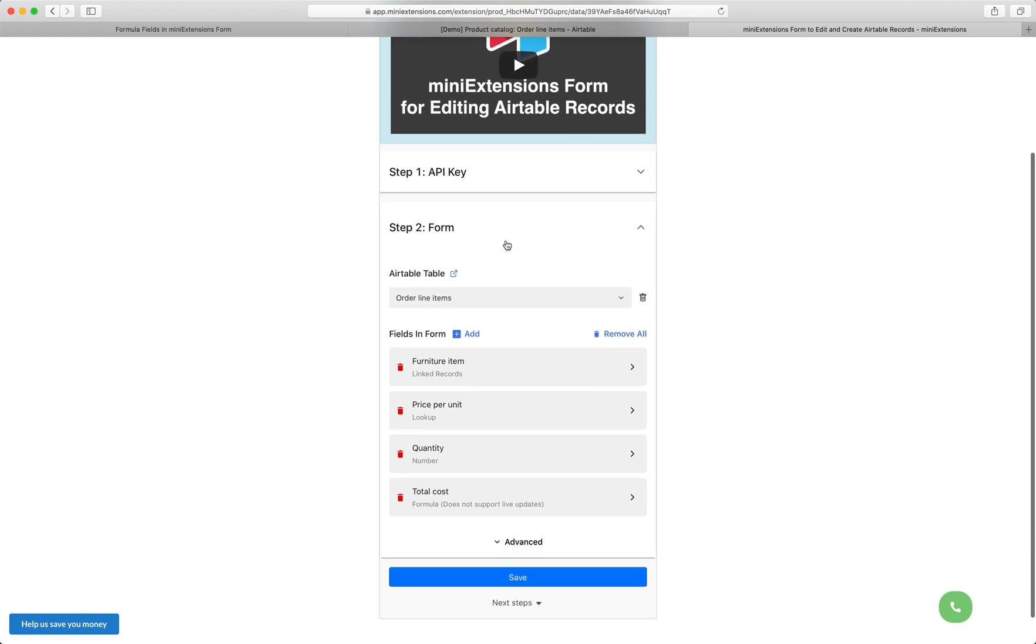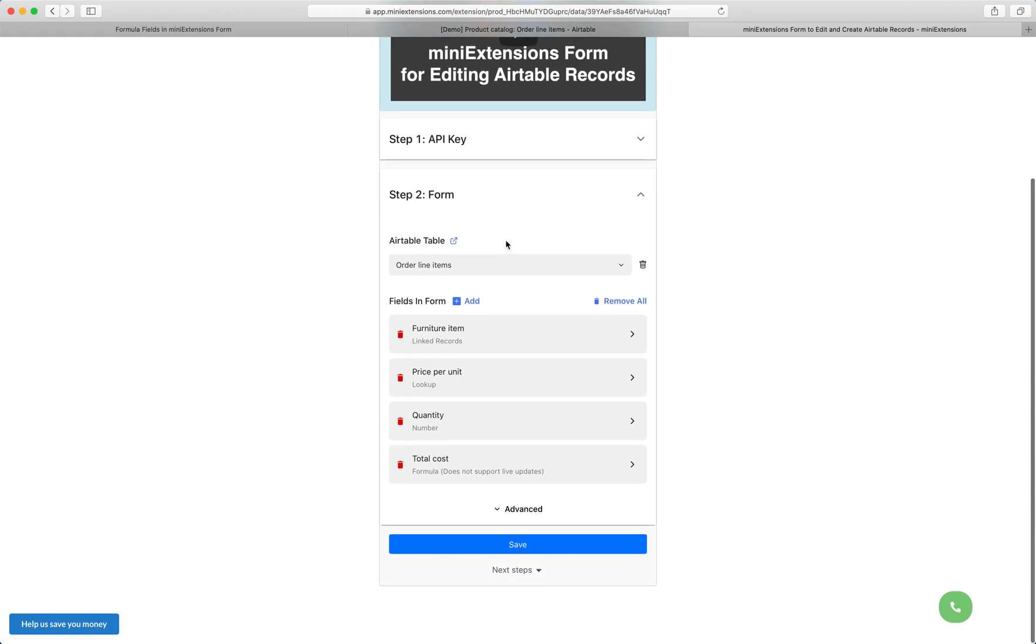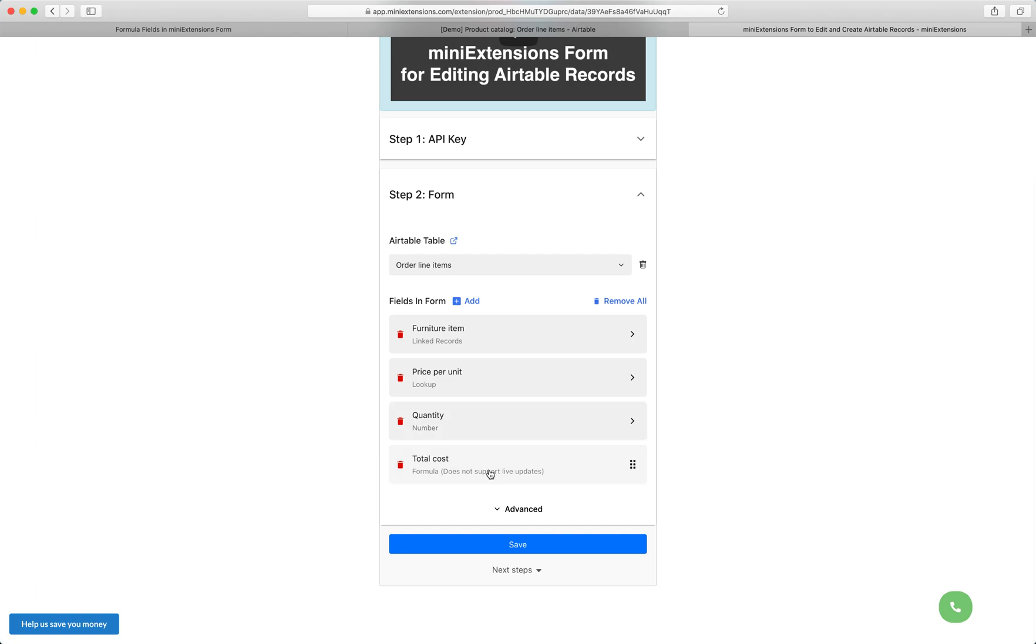I'm going to set up the same demo that you saw earlier. So I'm going to choose furniture item for the linked record field here. I'm going to have my price per unit lookup field that you saw earlier, the quantity field, and the total cost field that you saw earlier.